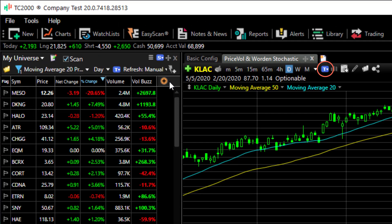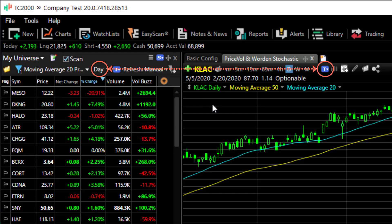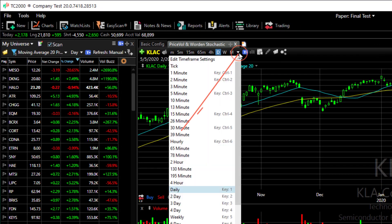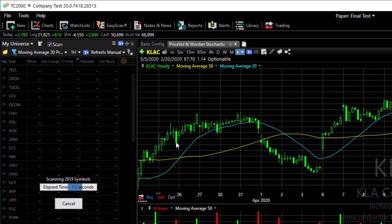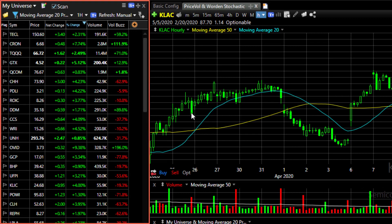Because I have my chart and my watchlist linked by time frame, I can simply choose in either the scan or the chart a different time frame. I'm going to use my chart and go to an hourly time frame. Now each of these stocks in my watchlist have the crossover happening on the most recent hourly bars.